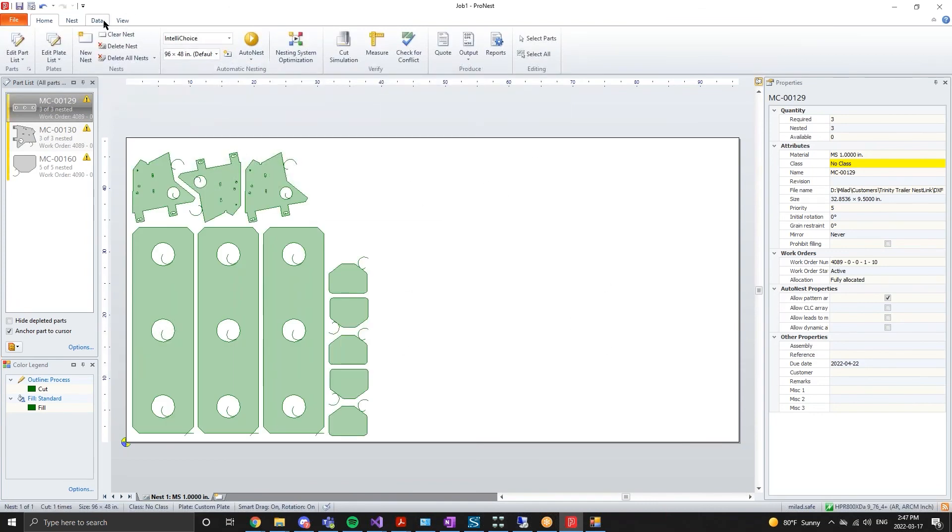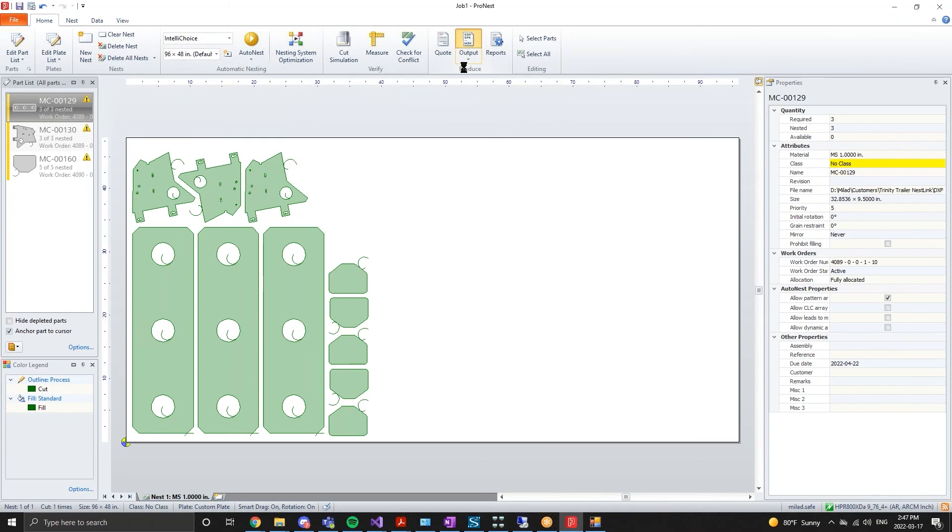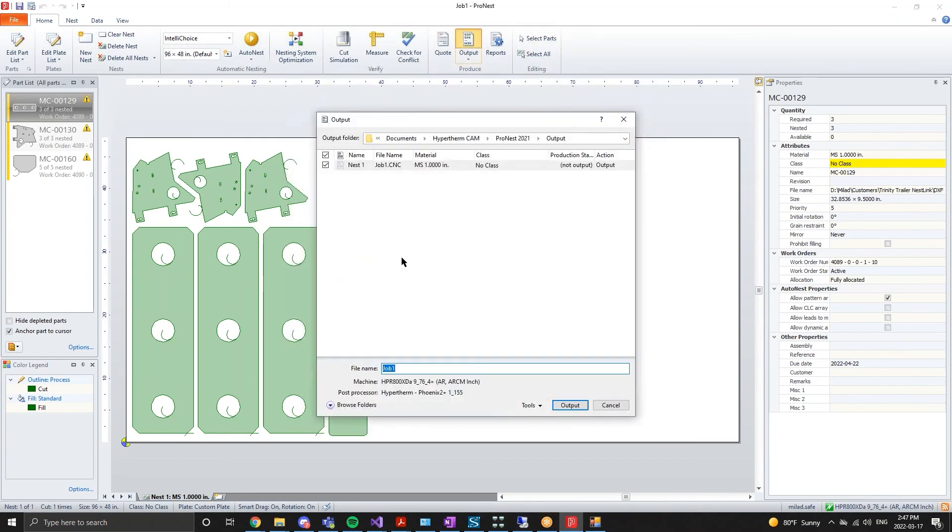Again, in a production environment, this would all be handled in the background automatically by the NestLink application.